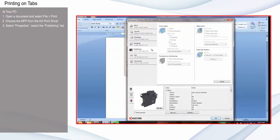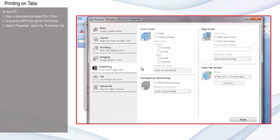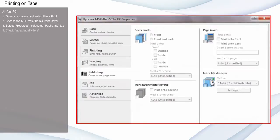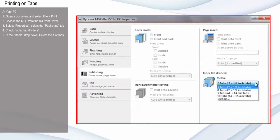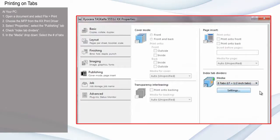Select the Index Tab Dividers checkbox. In the Media dropdown, select the number of tabs in each set, for example, eight tabs.